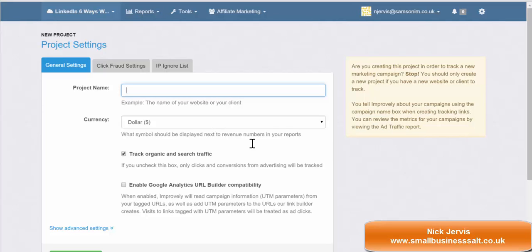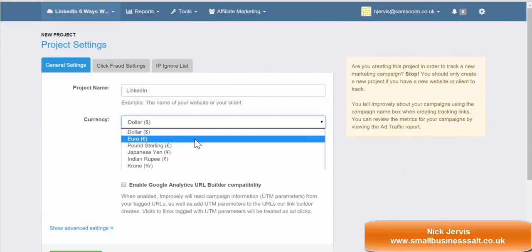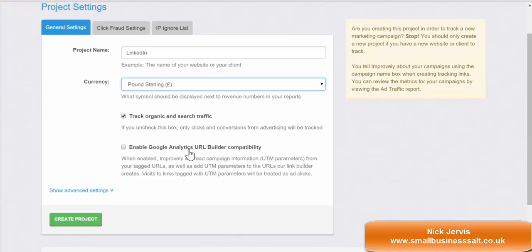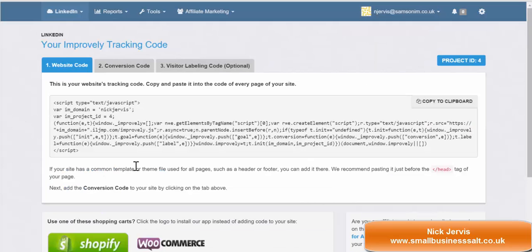The first thing to do is give it a name — so if I call it LinkedIn — choose your currency, put Pound Sterling, track organic and search traffic so you'll get comparisons there, and then create your project. That is step one.